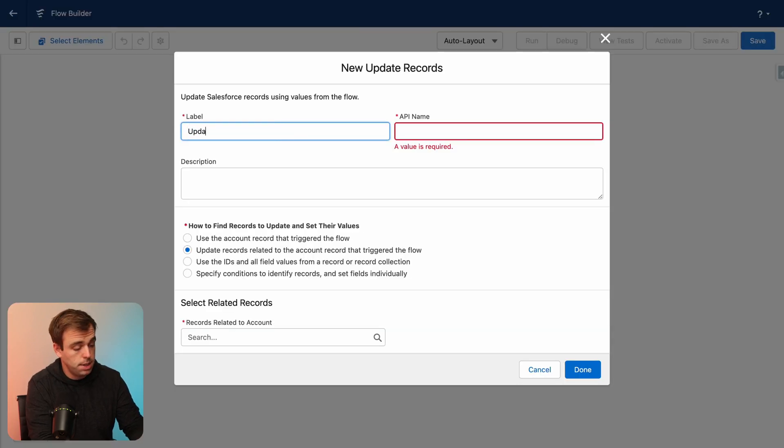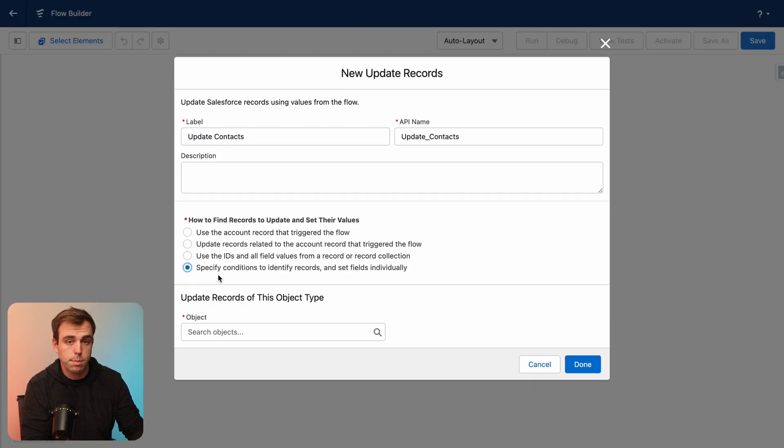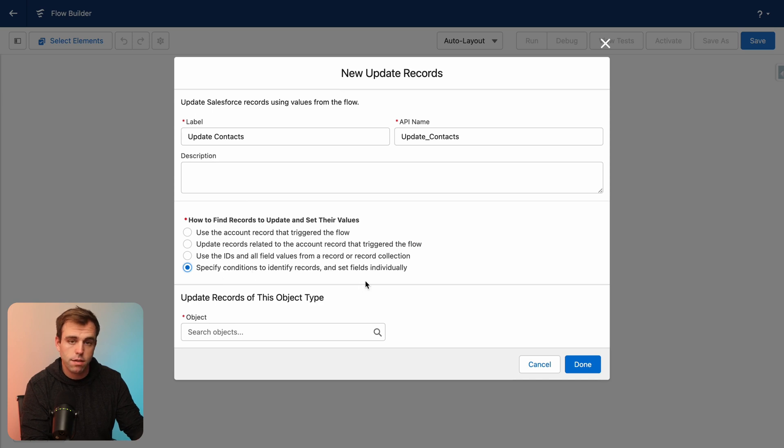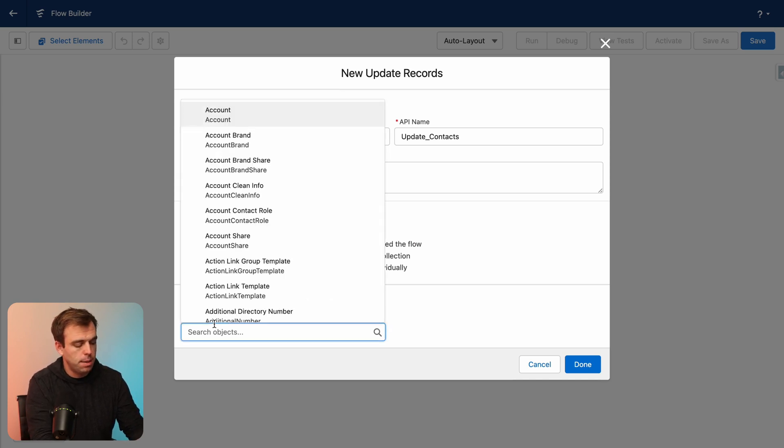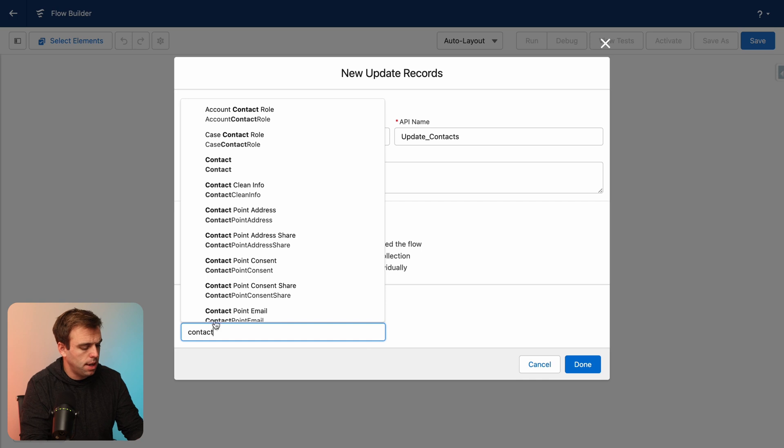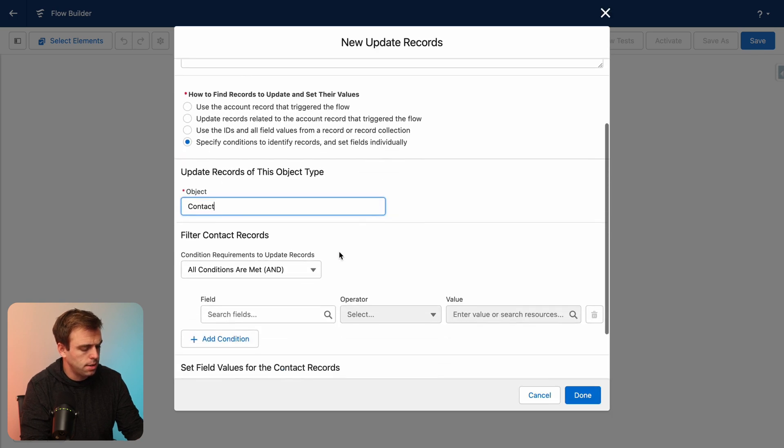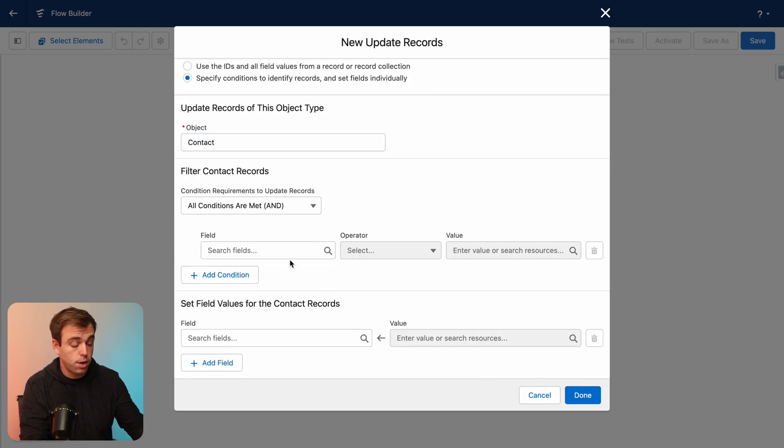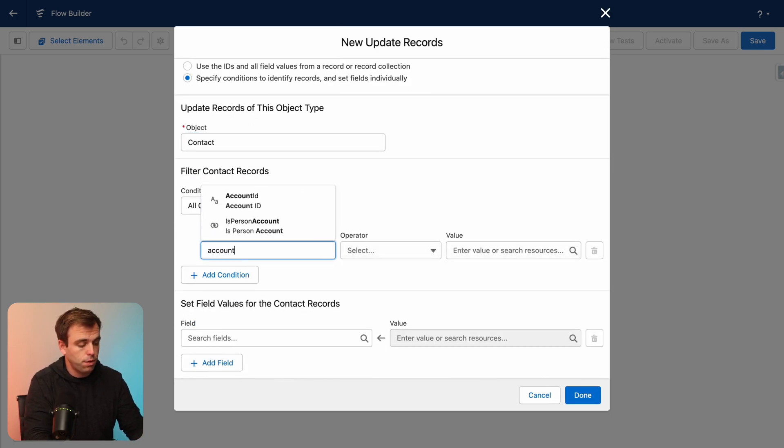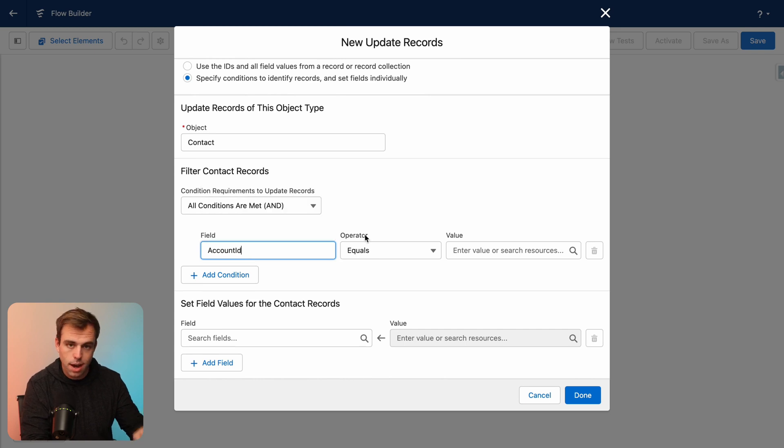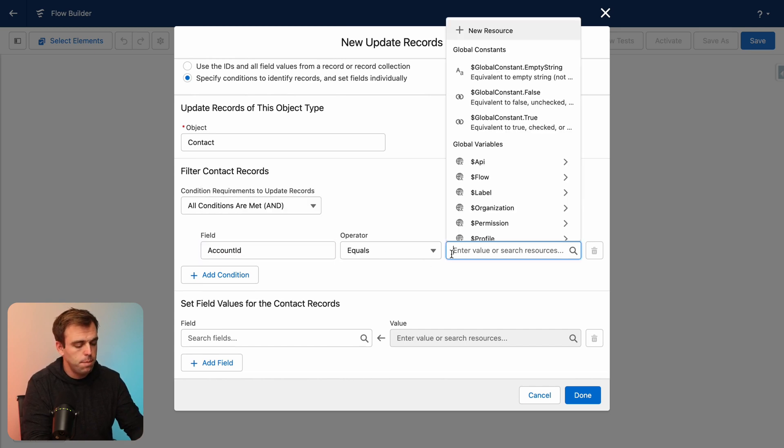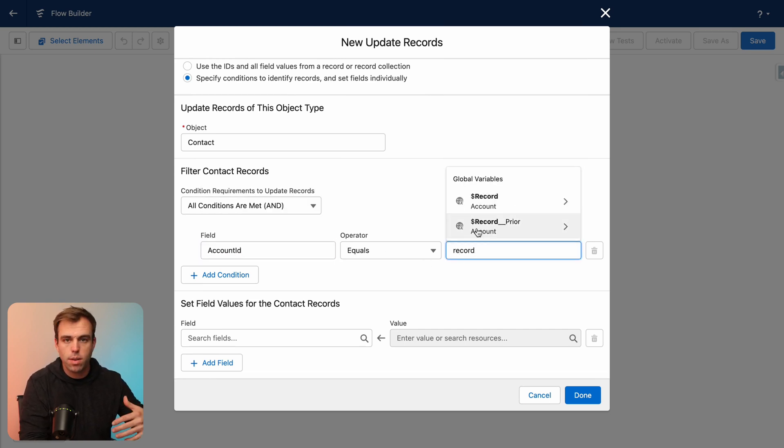We can call this update contacts. Then we'll choose the fourth option here to specify the conditions to identify the records that we want to update automatically. For the object, we want to update contacts. For our filter criteria here, search for account first.